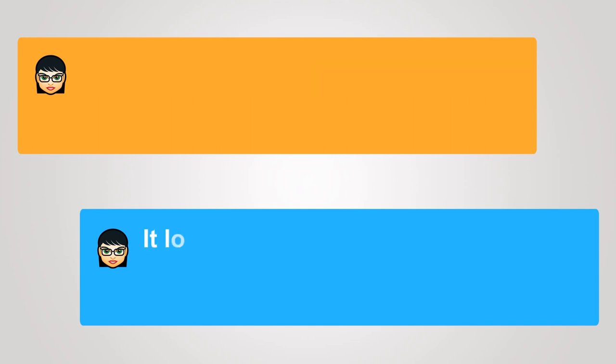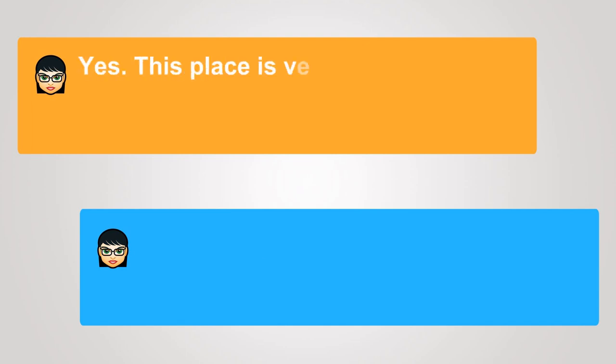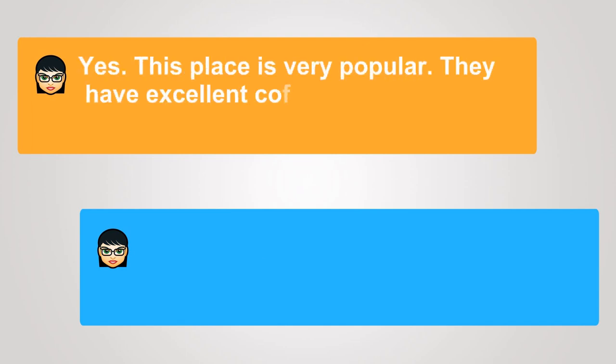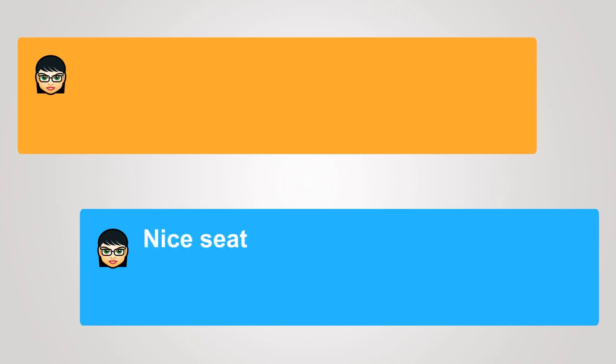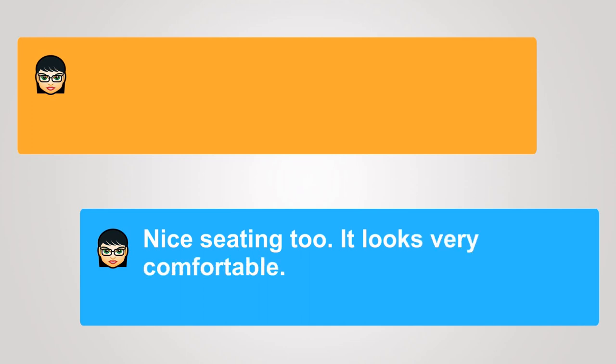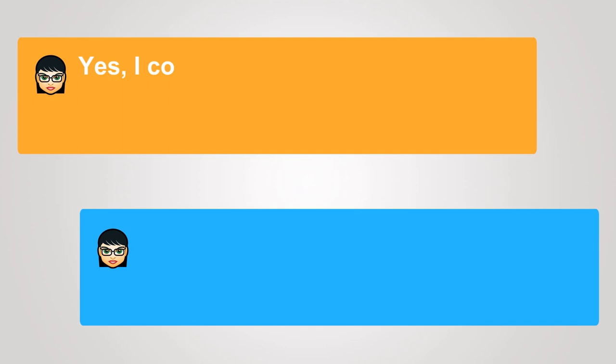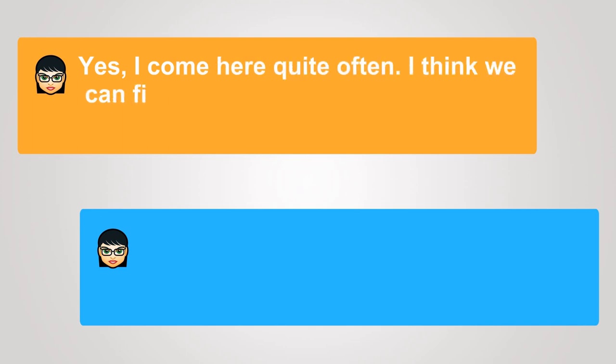It looks busy. Yes, this place is very popular. They have excellent coffee. Nice seating, too. It looks very comfortable. Yes, I come here quite often. I think we can find some seats in the back.